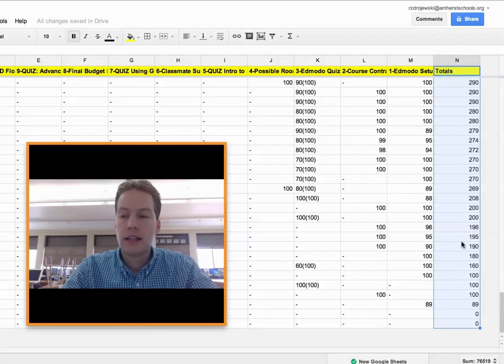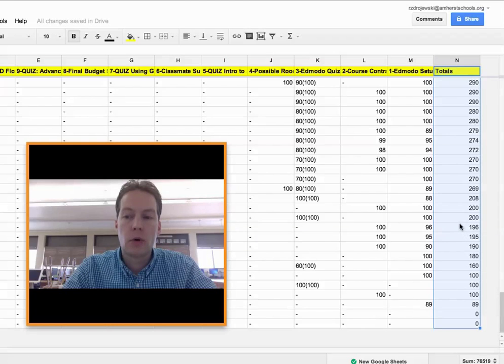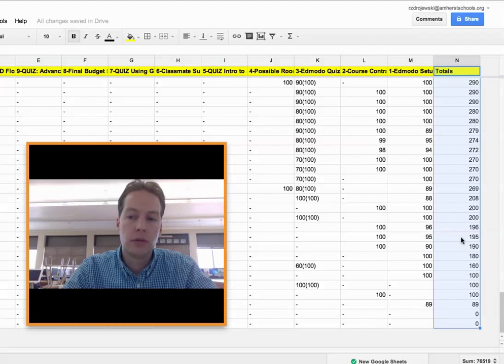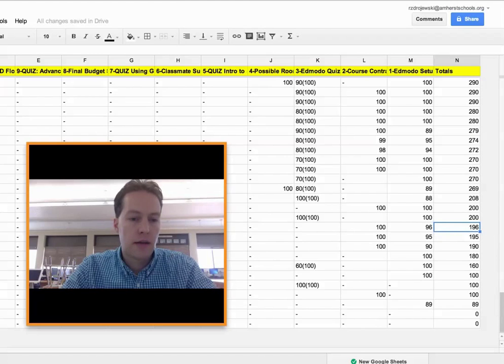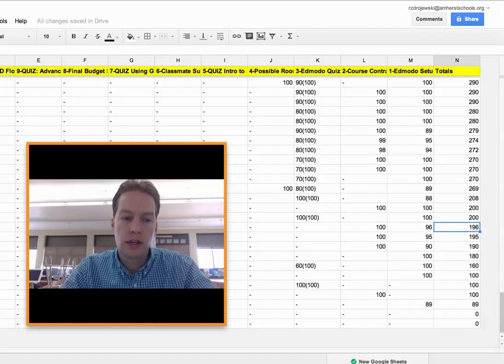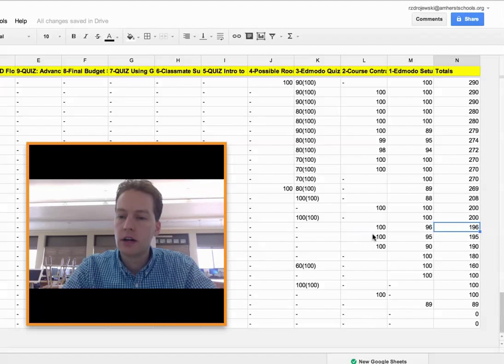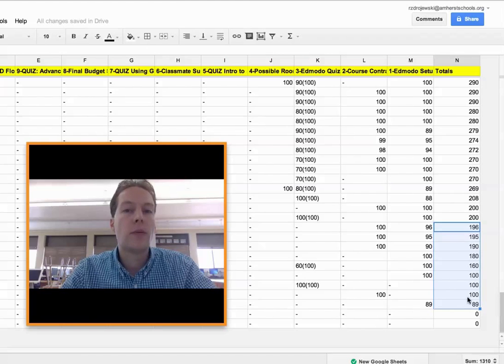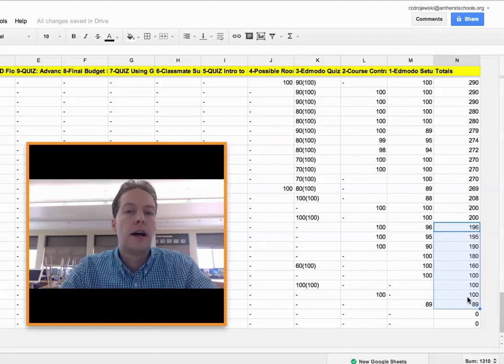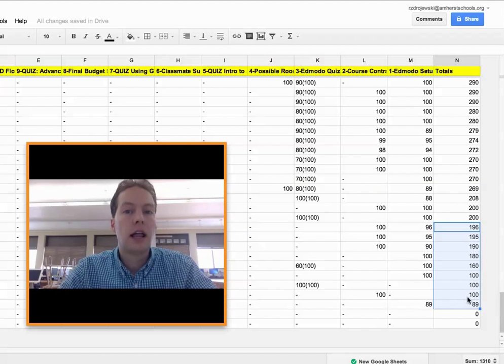Right now I would say the kids I need to intervene most with are the ones that are in the below 200 range. So these students, which are, I'm hiding it now, you can't see the left side here, but these about 10 or so students are the ones that I would trigger when I see them coming in class.